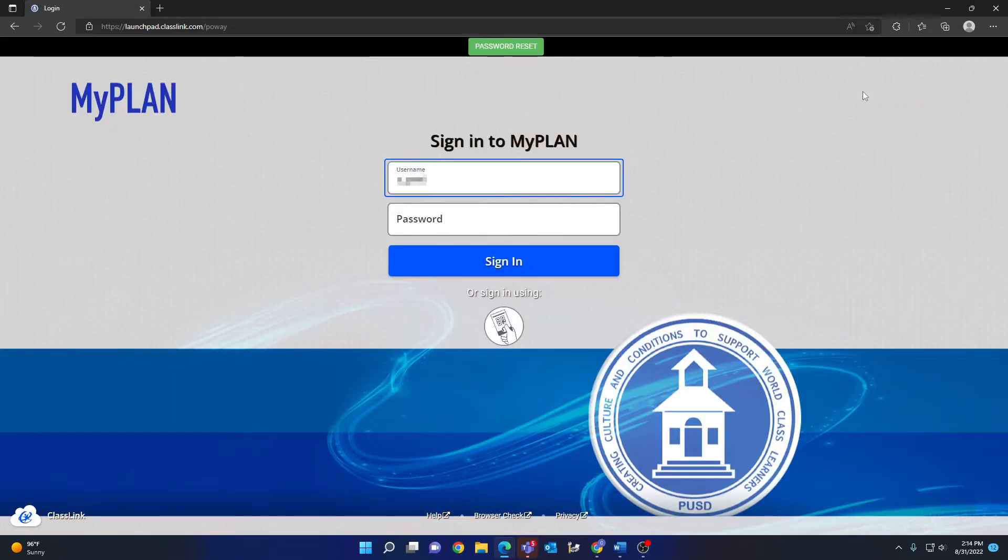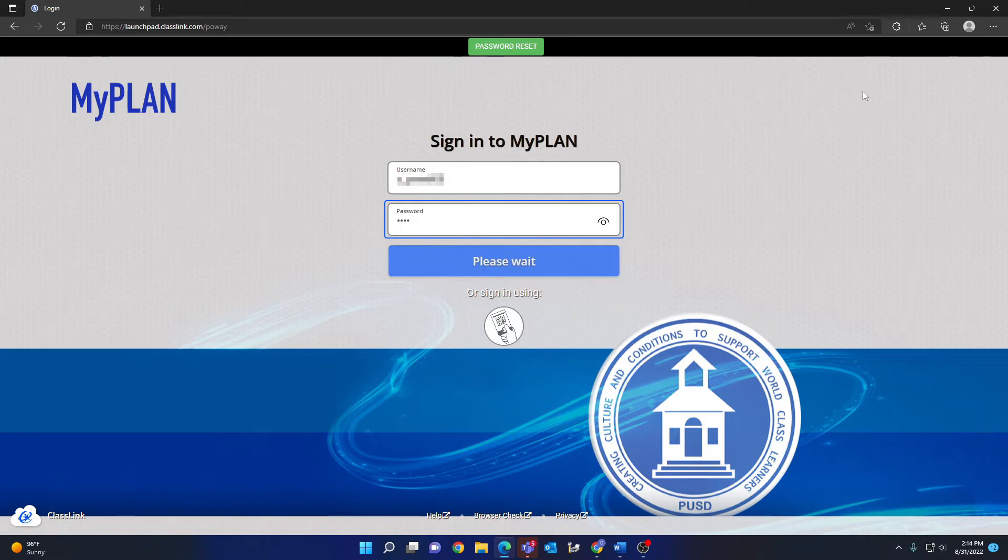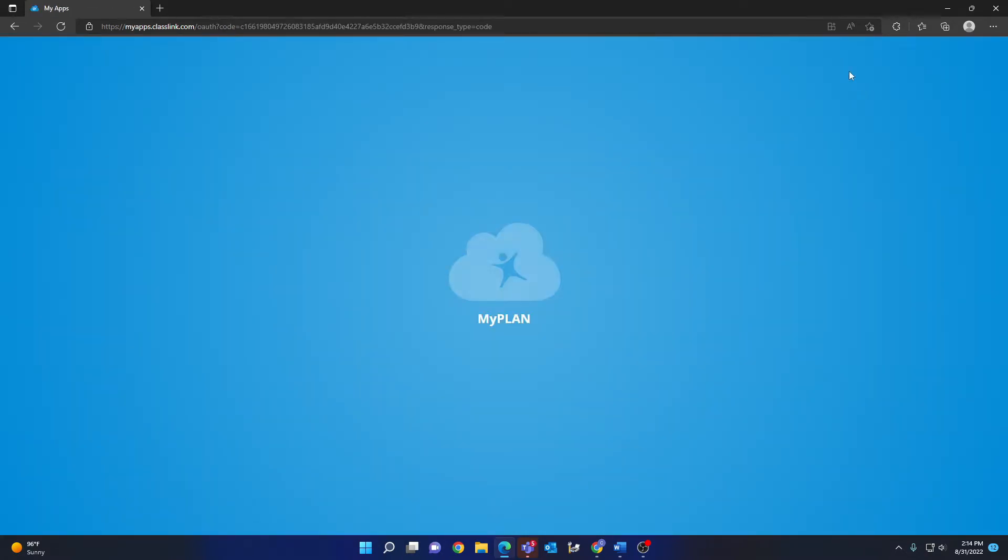Enter your parent username and password in the correct fields. If you do not know your username or password, links to videos on those subjects will be in the description.